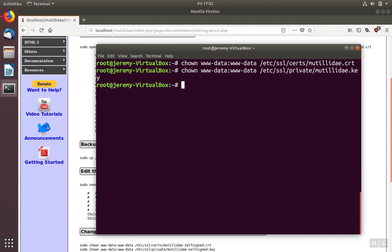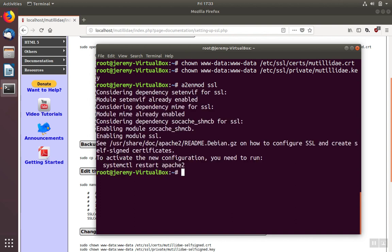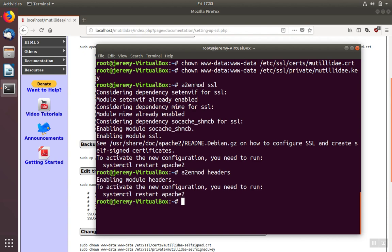With those done, we can go ahead and enable the SSL module in Apache. To do that, we'll use the Apache2 enable module program, a2enmod. And the name of the module that we want to enable in this case is SSL. We also want to enable the headers module and the default SSL module.